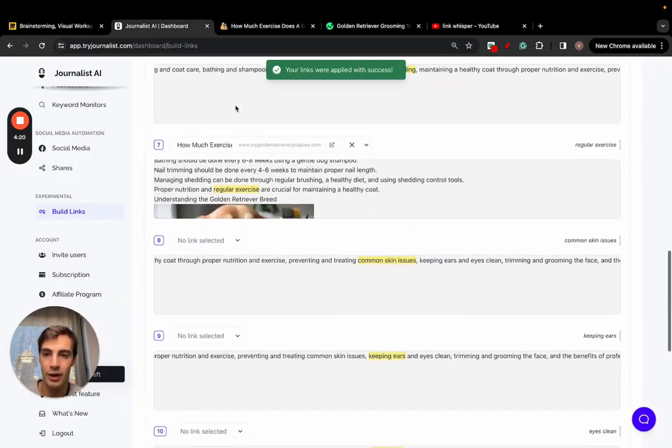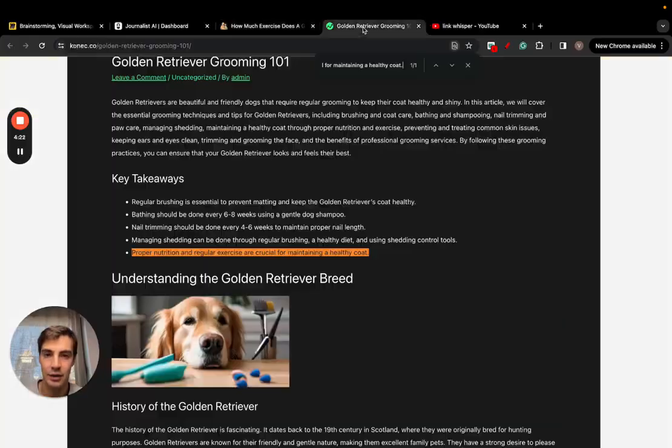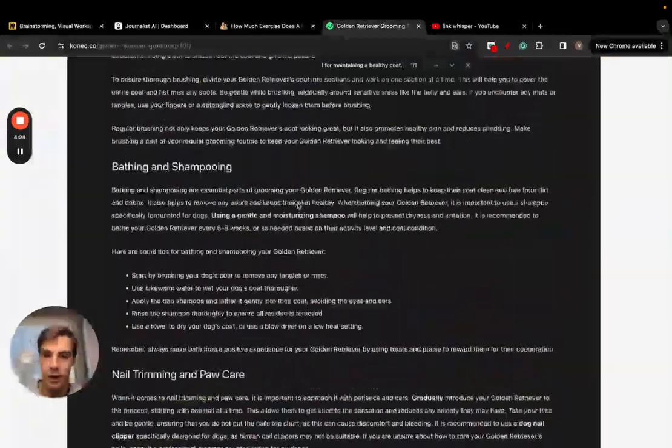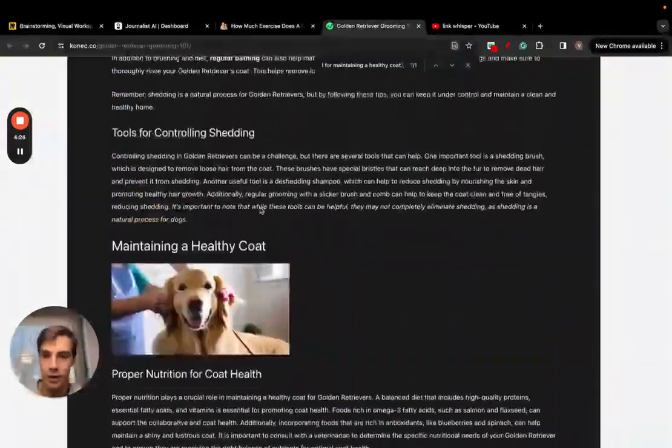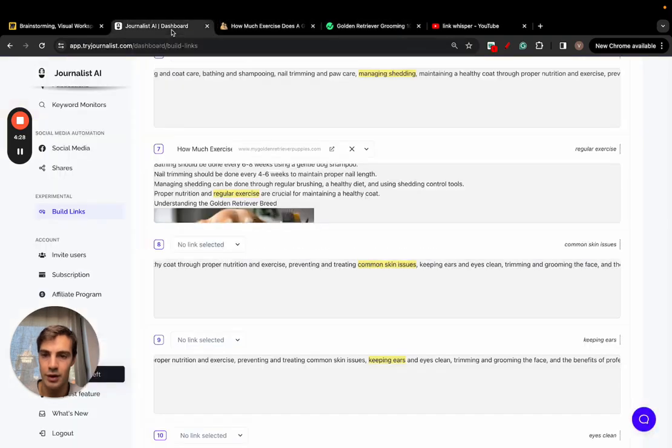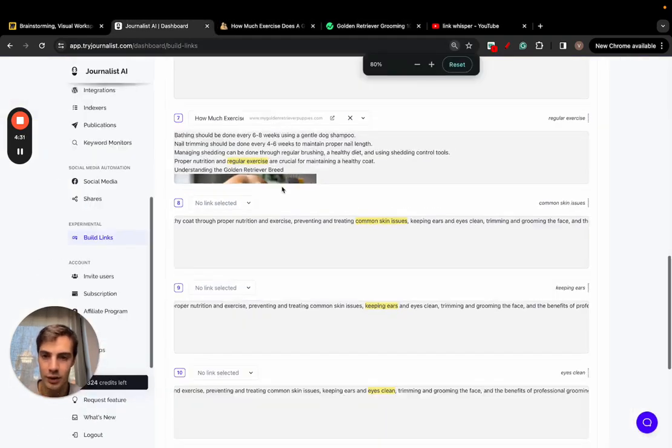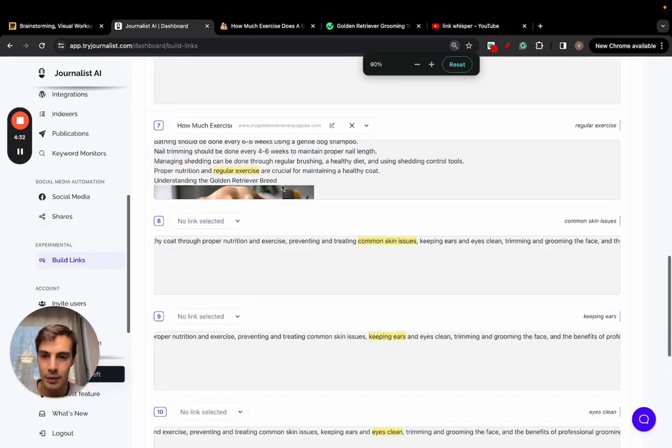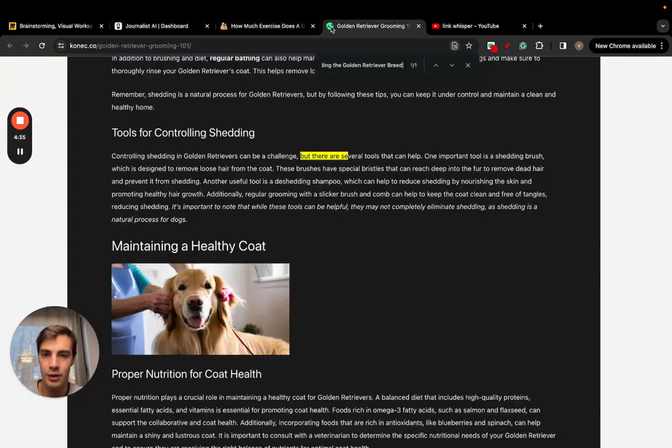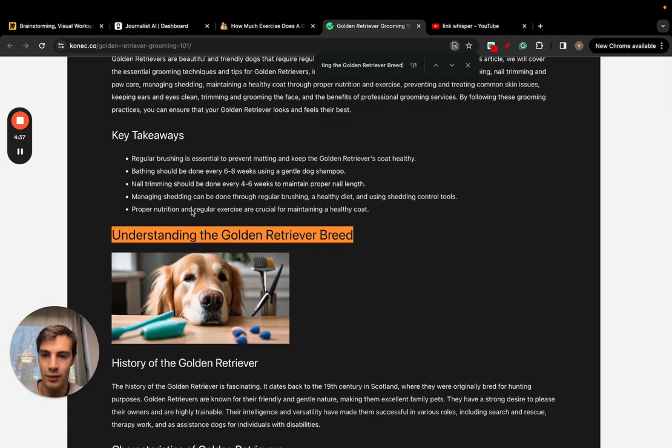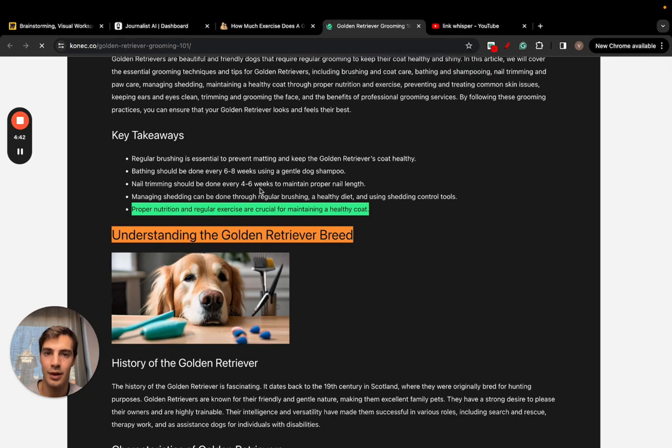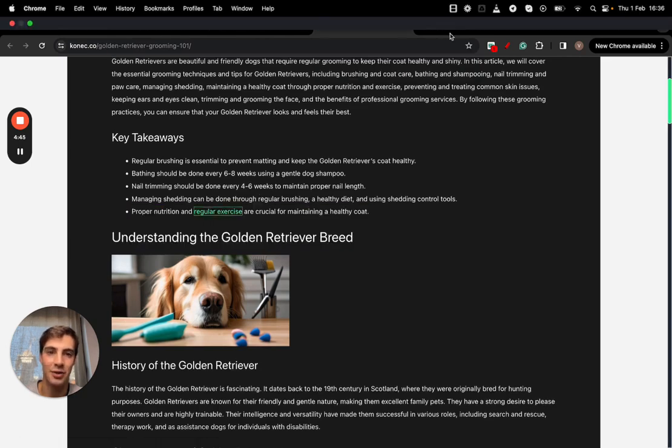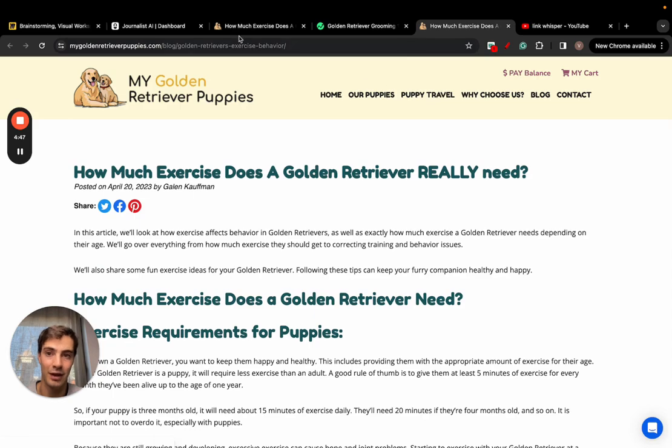And now as you see there's no link - there wasn't any links right here. Let me triple check where the article was, which was just below this. Okay so it's this one. Regular exercise, there's no link right here. And if I refresh the page, the AI has added a link in for me right here linking out to that article that it recommended me.